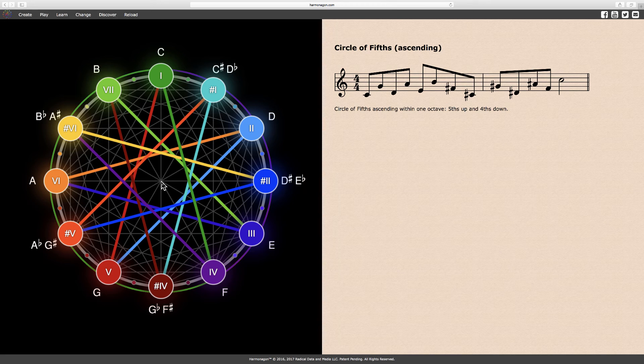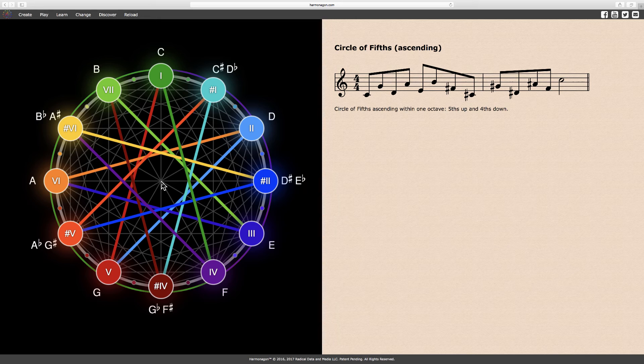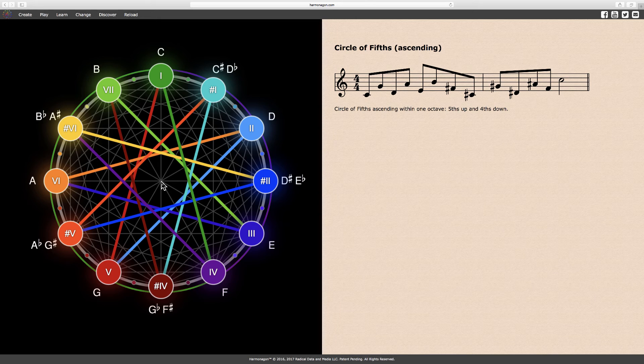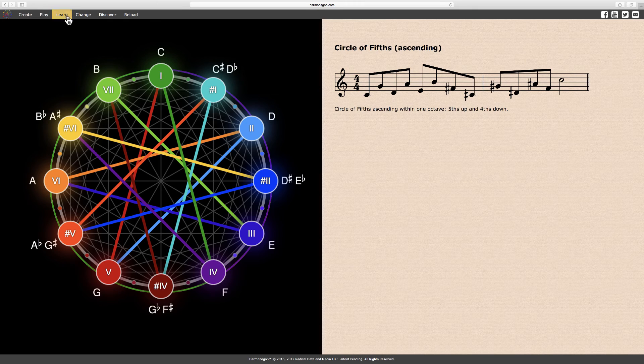I'll select the circle of fifths again from the learn menu, but this time descending, with fifths down and fourths up.